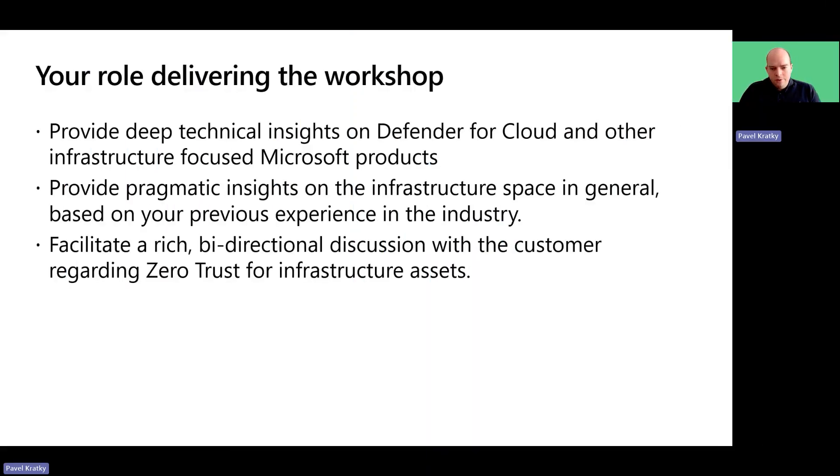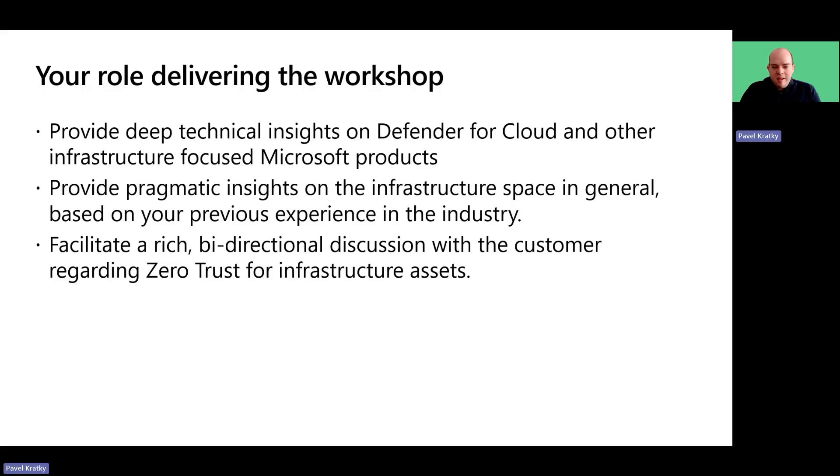Let's talk about your role in delivering the workshop. While the workshop content helps with structure, the most value customers are going to take away is the insights you provide.